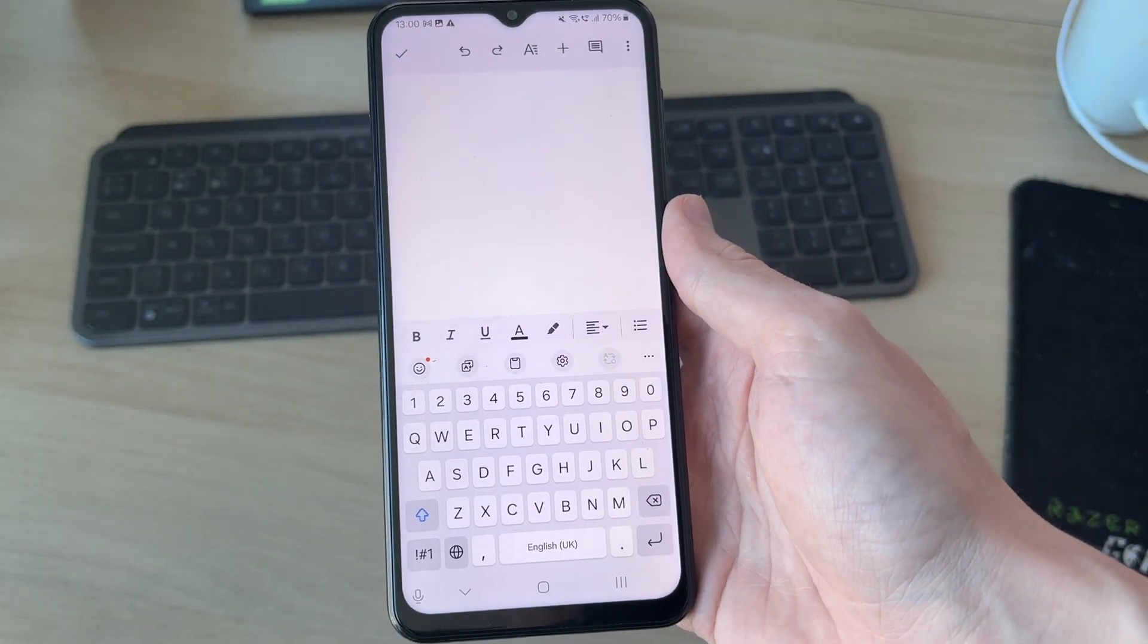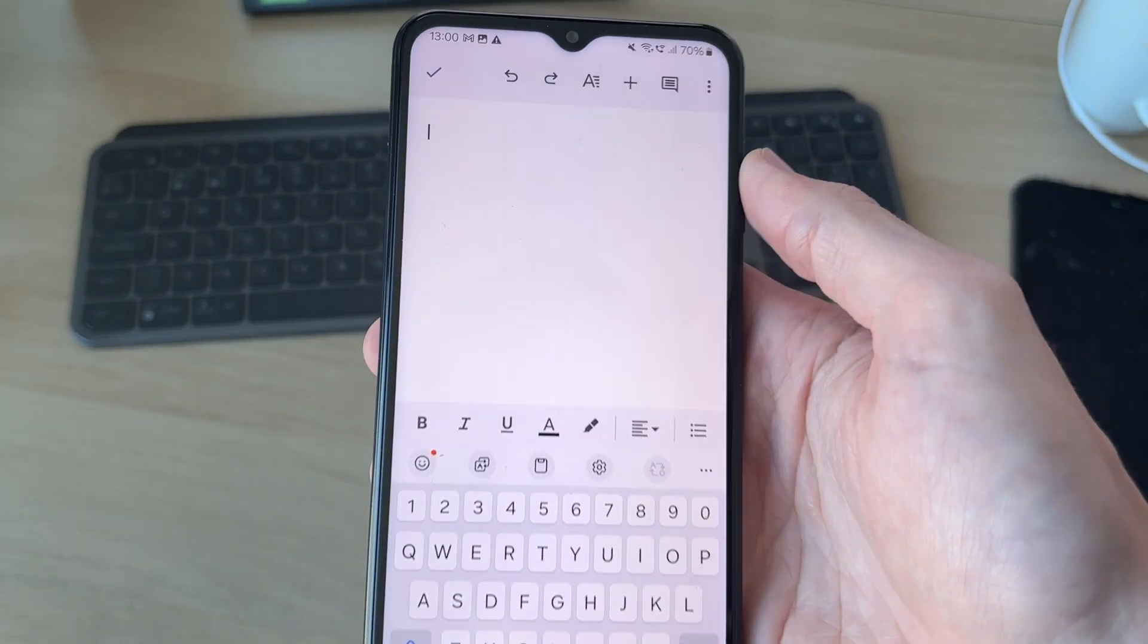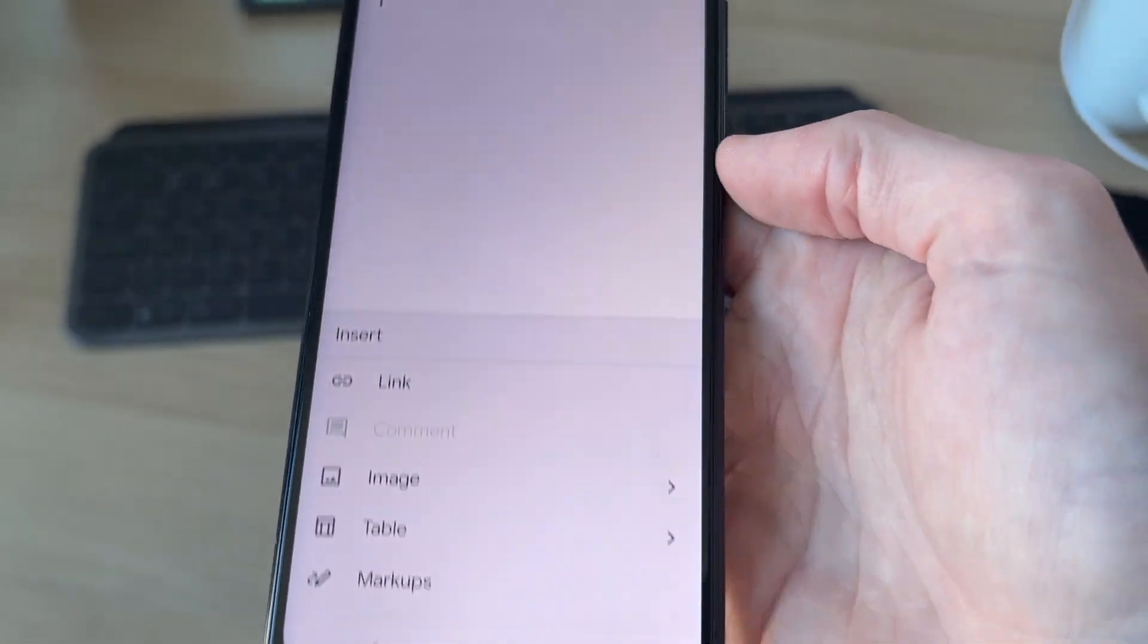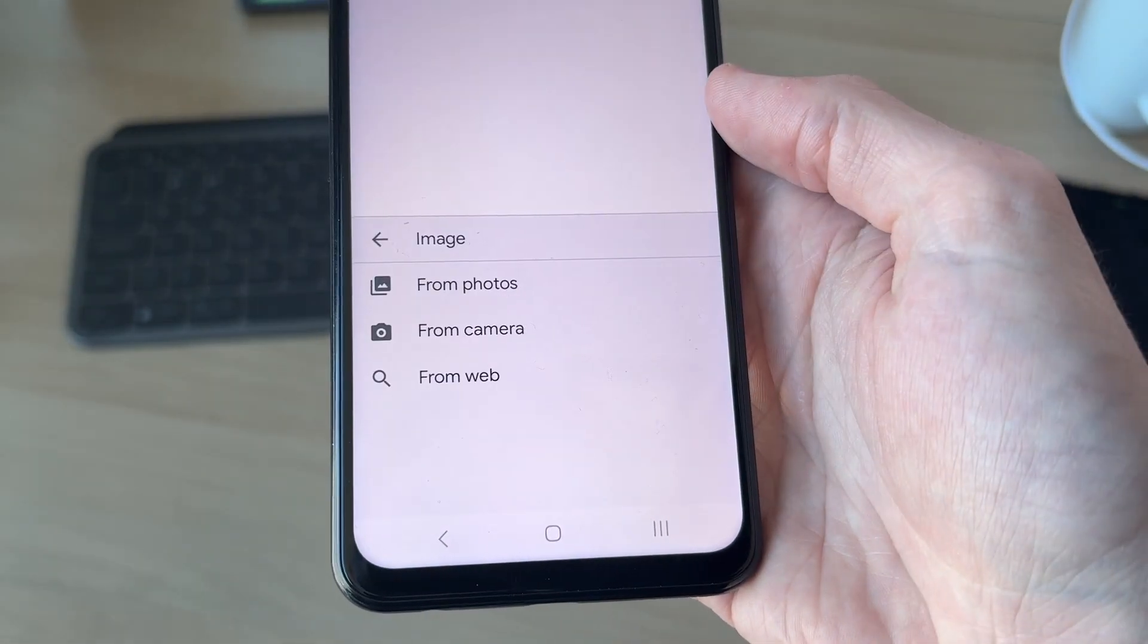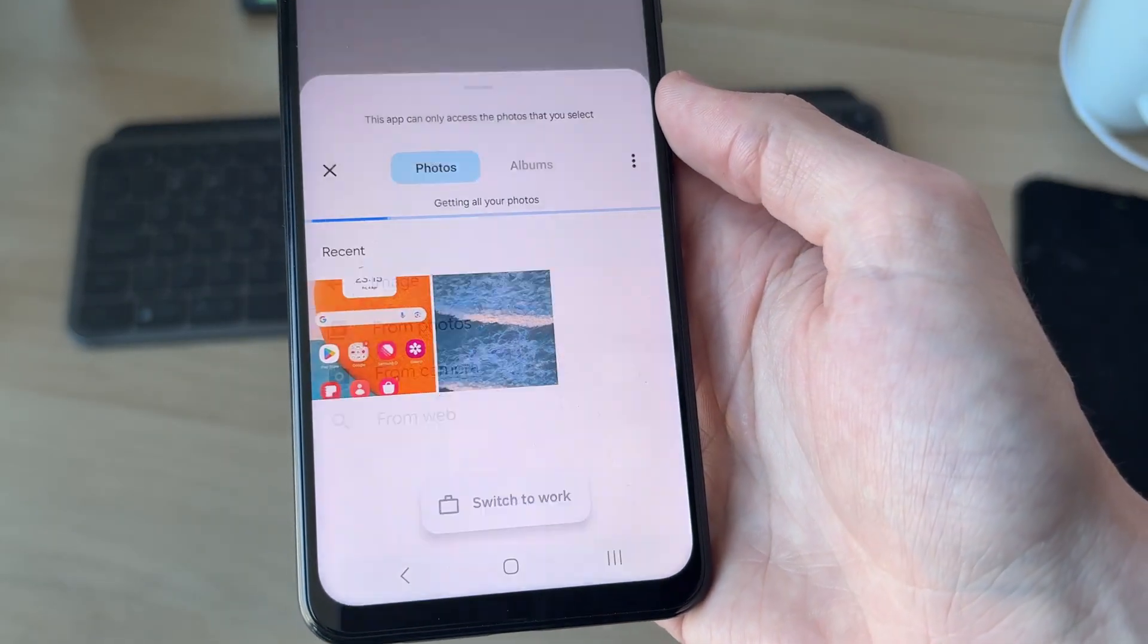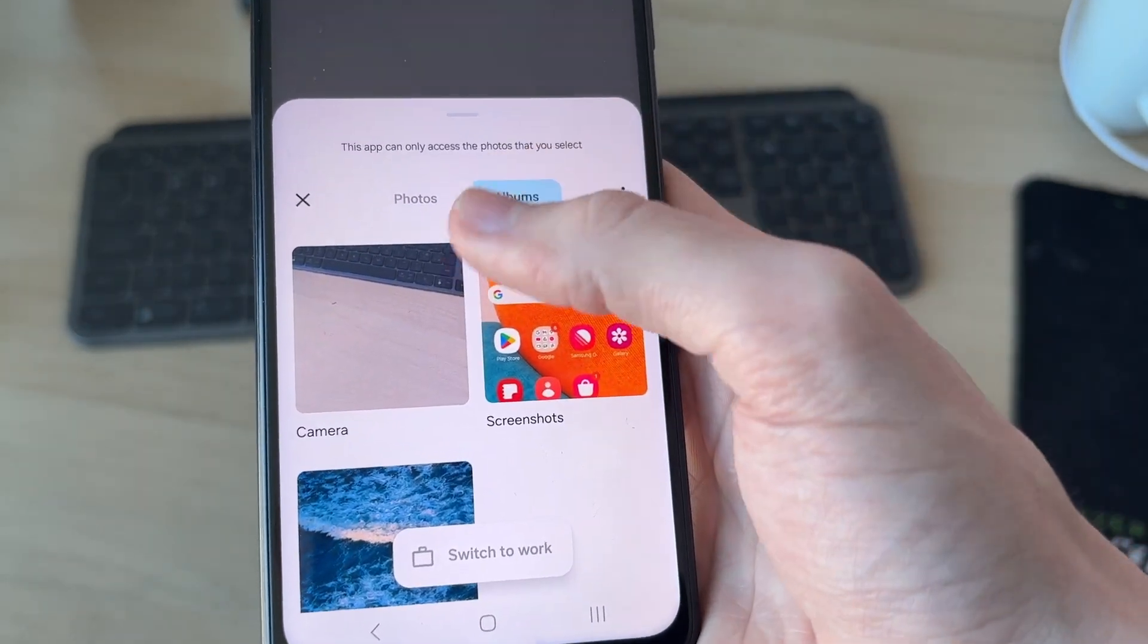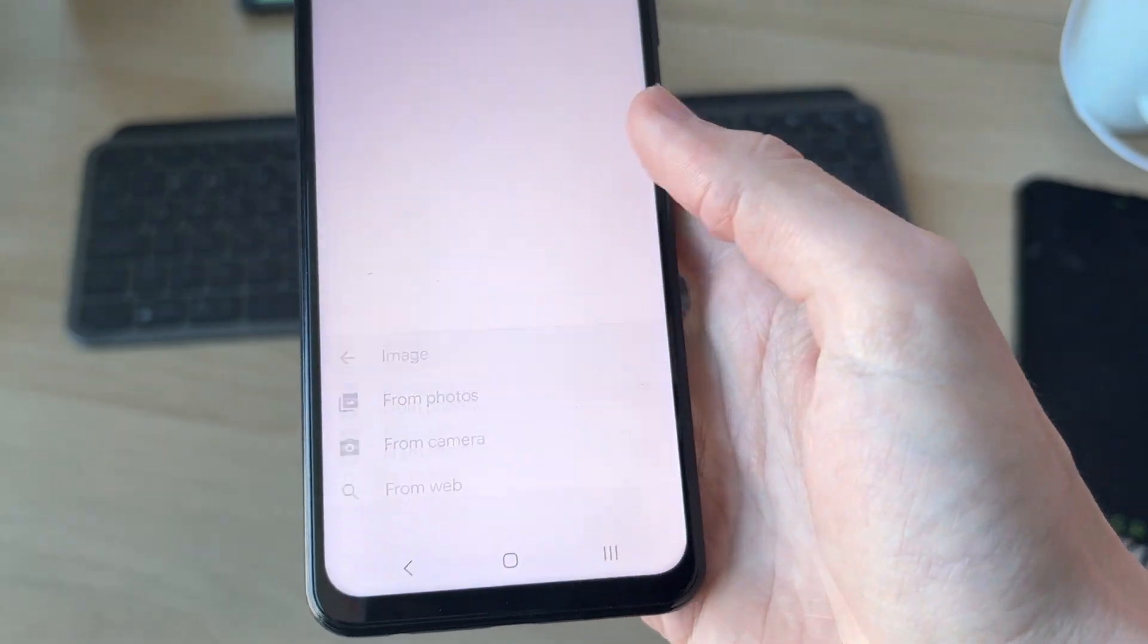Of course you can add text, but we're just focusing on photos in this case. Go to the top and click the plus, go down in Insert and select Image, and then you can select from photos. You can then find the photo you want to do this with, select the first one like so, and it's added.